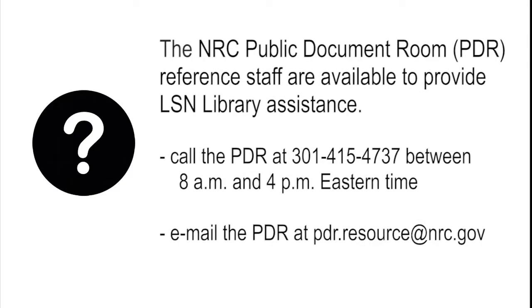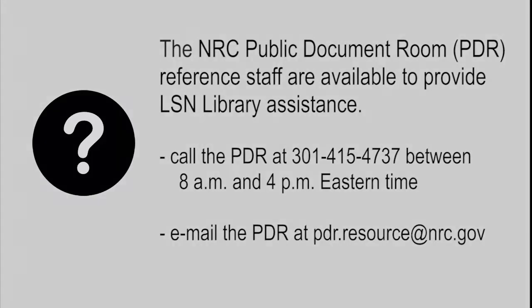For more help, call the NRC Public Document Room Staff at 301-415-4737 between 8 a.m. and 4 p.m. Eastern Time, or email them at pdr.resource@nrc.gov.